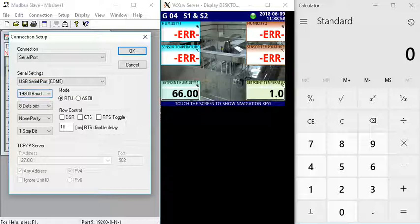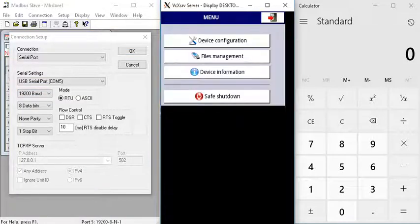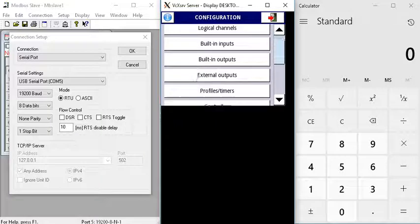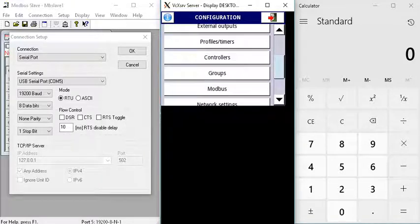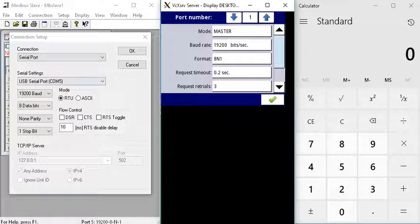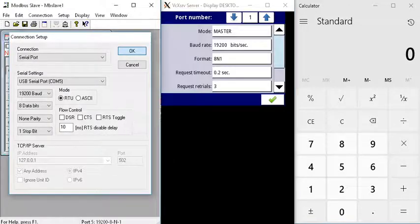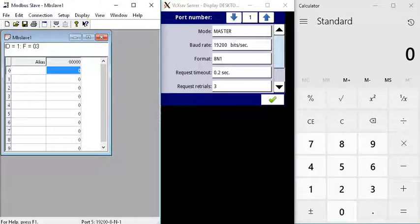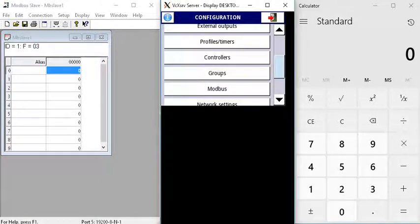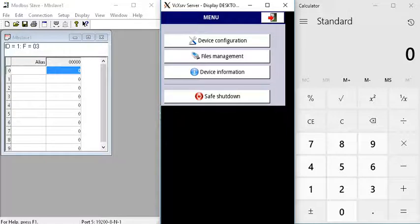We're going to confirm the baud rate with the Symex. If we go into device configurations and scroll down to Modbus, we'll check that the baud rate is 19,200, same as what we have here, eight data bits, no parity and one stop bit, which is all correct. Make sure that the mode is RTU. We can connect now.